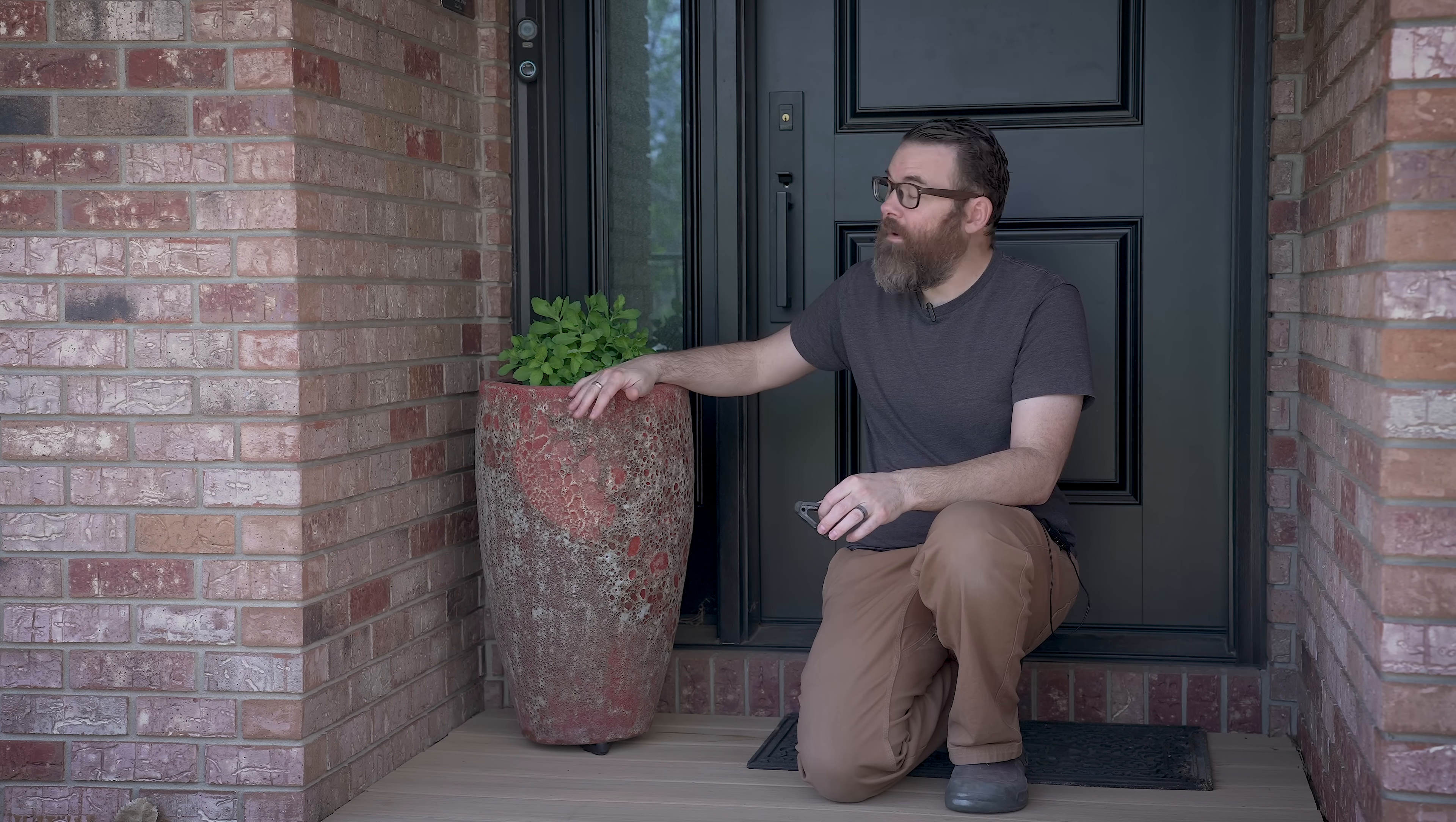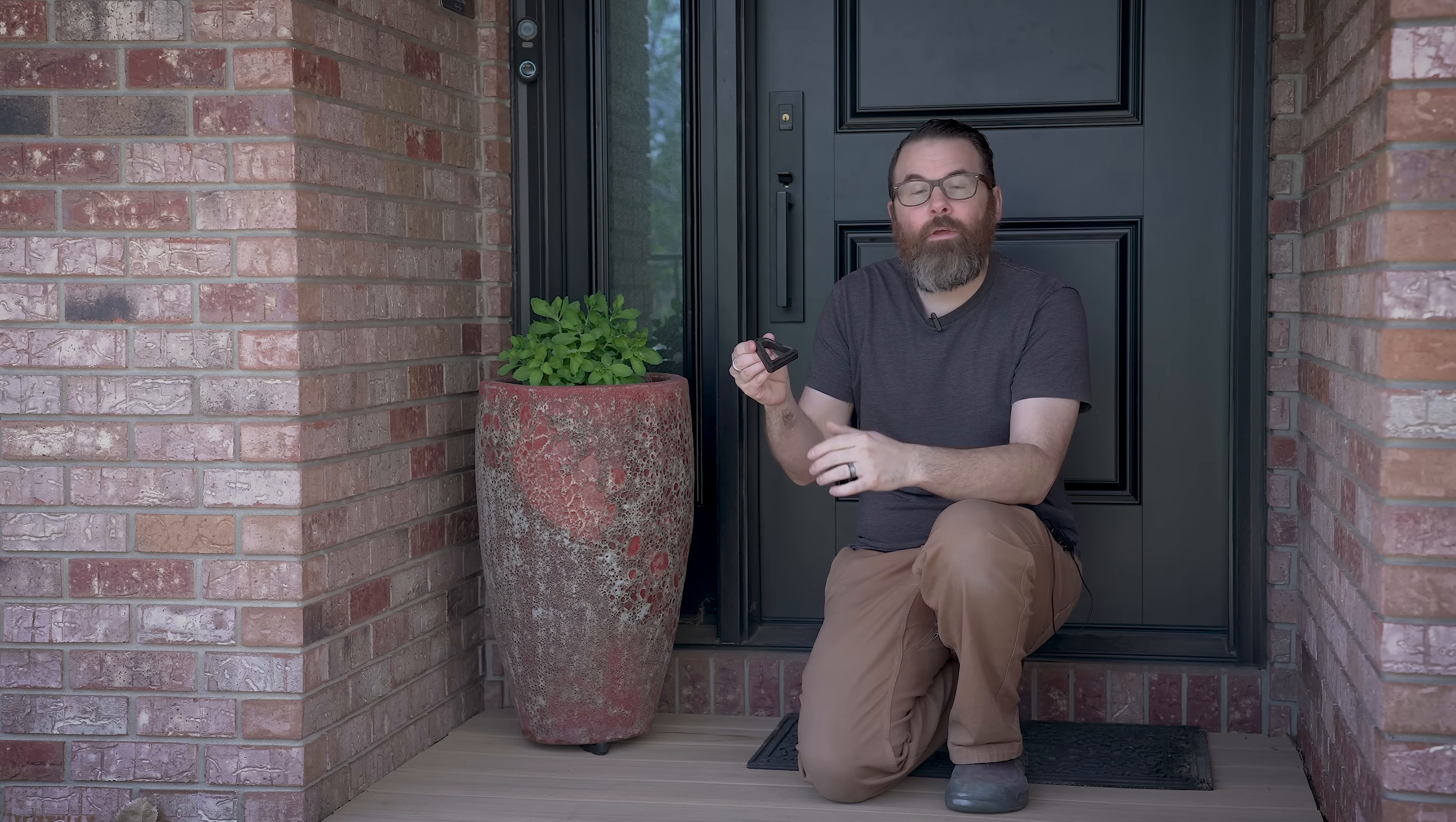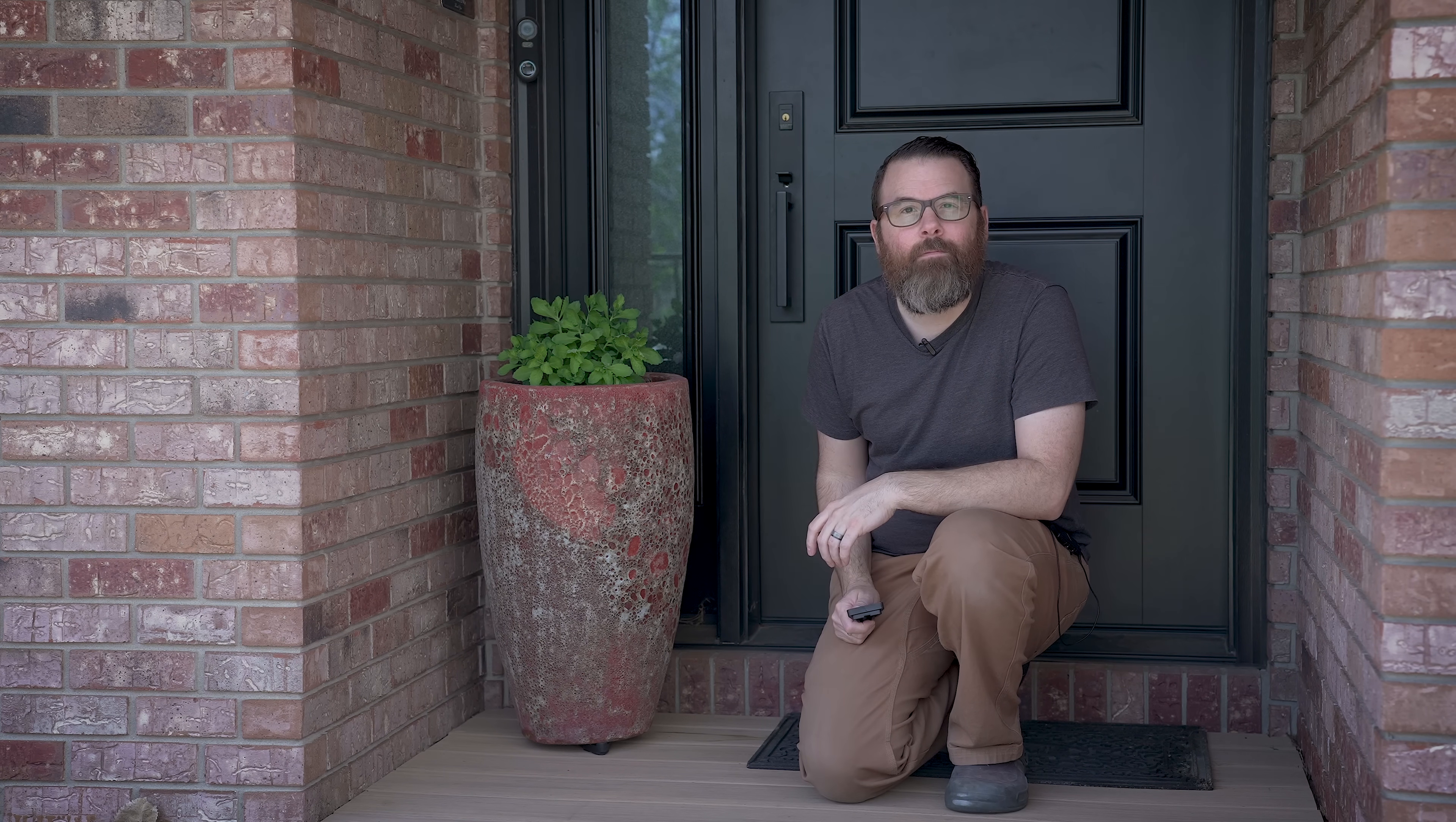So we need to find out the angle that's going to be right, how thick that's going to need to be, model this up, and then 3D print a little foot that sits on the bottom of it. So let's start with trying to figure out how thick that part needs to be.